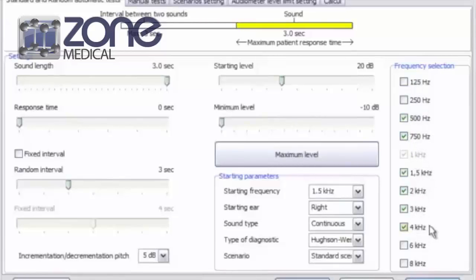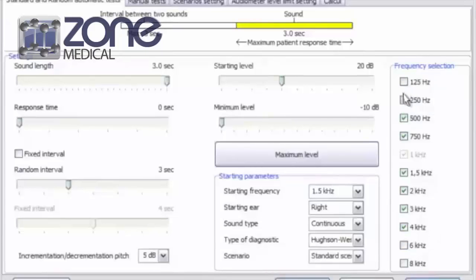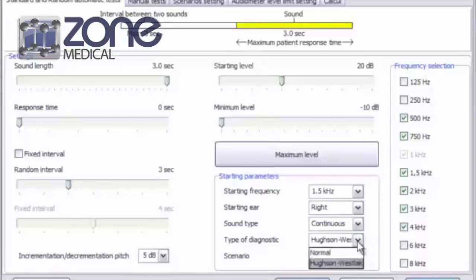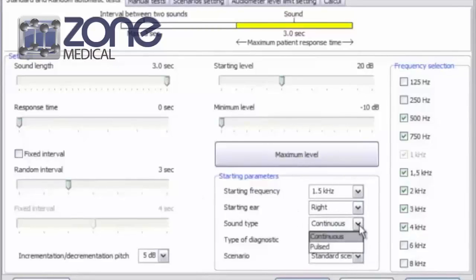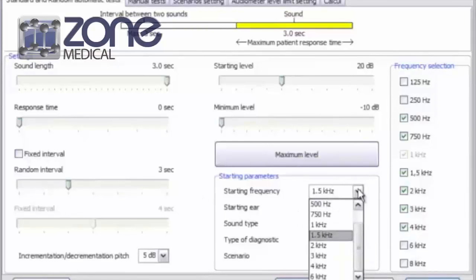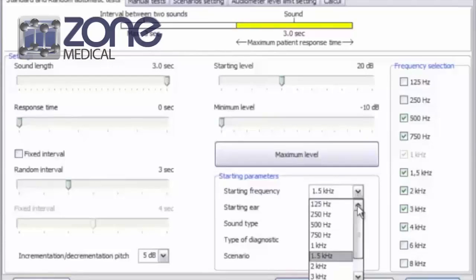They will be on by default, but I've already taken them off. You can also change the type of diagnostic. I find that this one is the preferred style. You can also change the sound type from continuous to pulse, or adjust the starting frequencies.